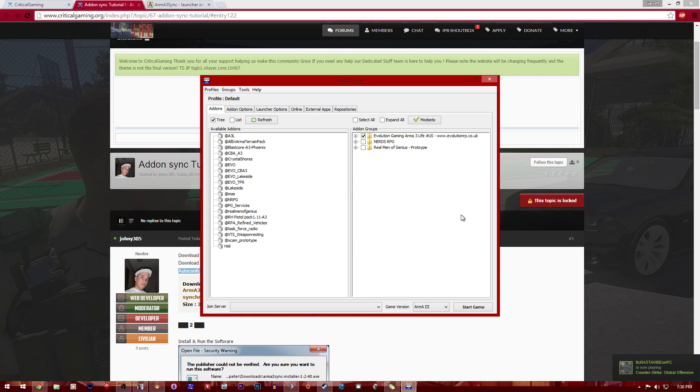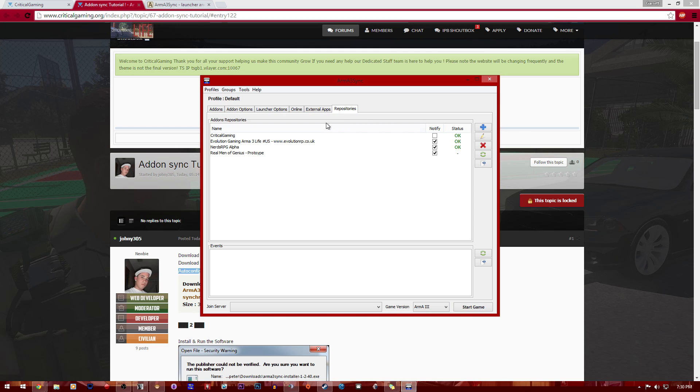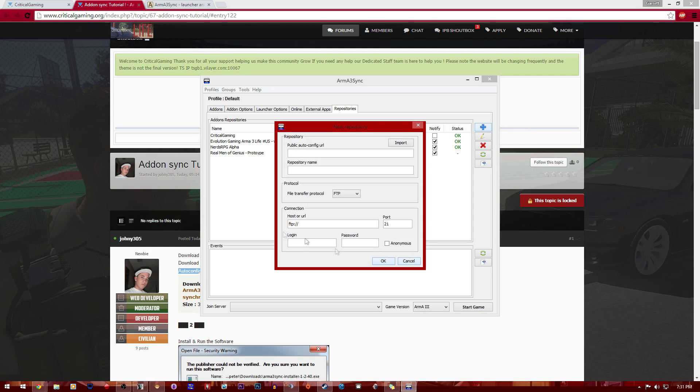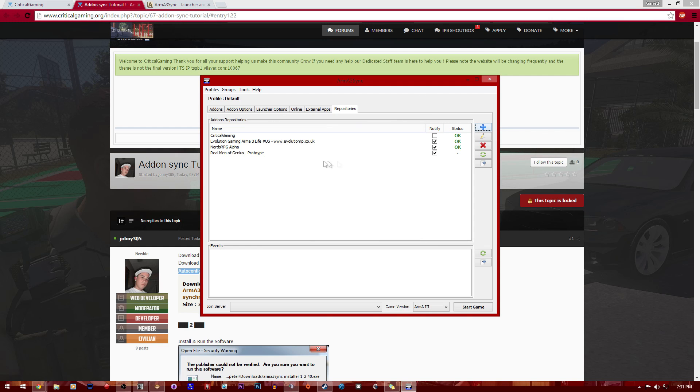After you get that URL, you're going to open your Armor3 sync and come all the way over here to repositories. Press on the blue plus because you're probably more than likely going to have nothing here, it's going to be empty. You're going to press on the blue plus and copy and paste that link right here. Once you click import, it's going to show up green, and then all you got to do is press OK.